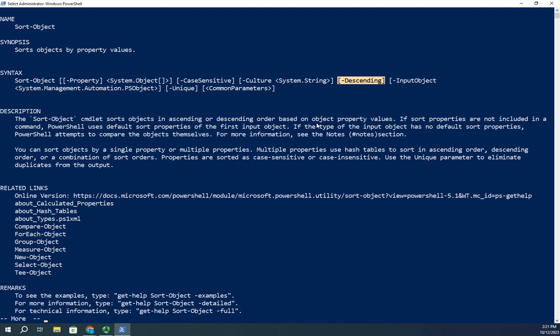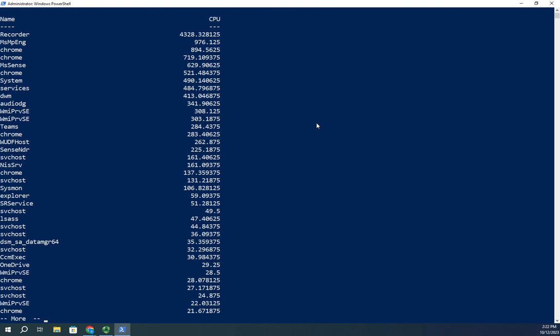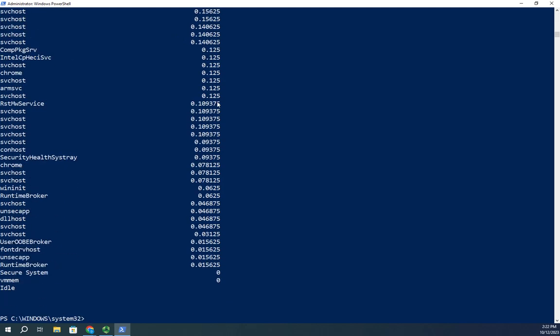This is what it's going to look like. Get-process, I'm going to select-object, I want the name and the CPU, and then I want to sort-object on CPU, but this time I want it in descending order. By the way, you can also do desc, that'll work as well. Let me pipe that to more, and hey, look at that! We are now in descending order instead of ascending order.